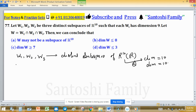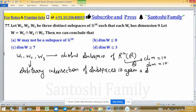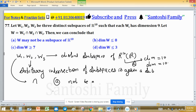We know the result — as a theorem — that the arbitrary intersection of subspaces is again a subspace. So the intersection of W1, W2, and W3 is again a subspace. Option A says it may not be a subspace, so option A is discarded.